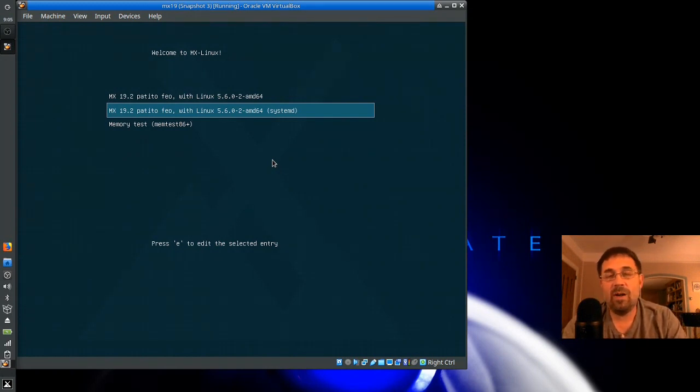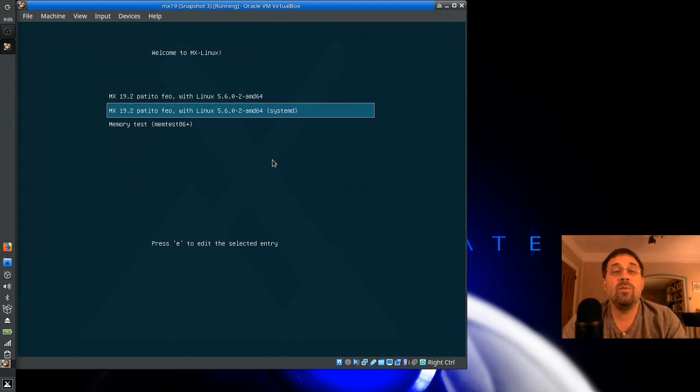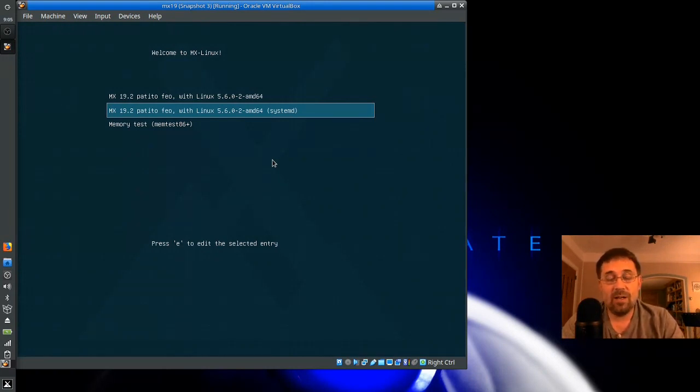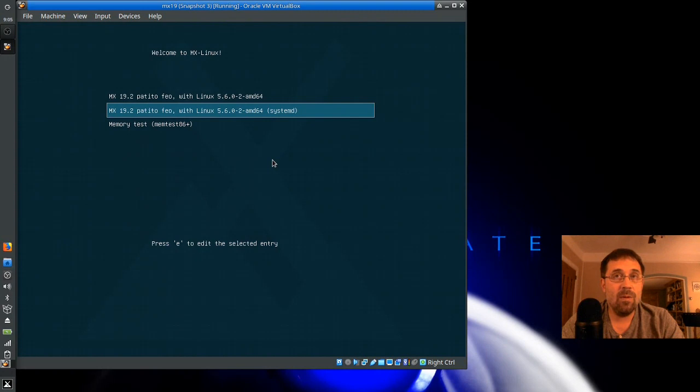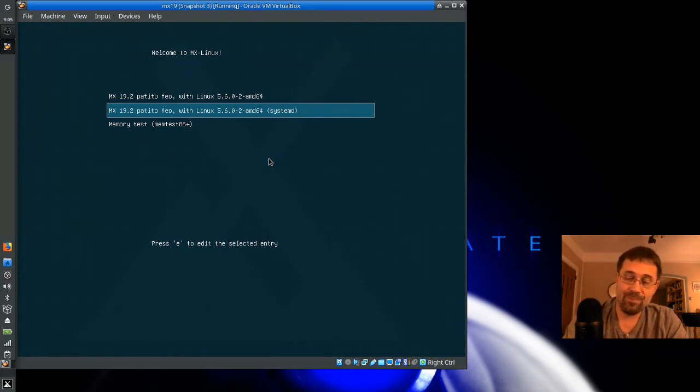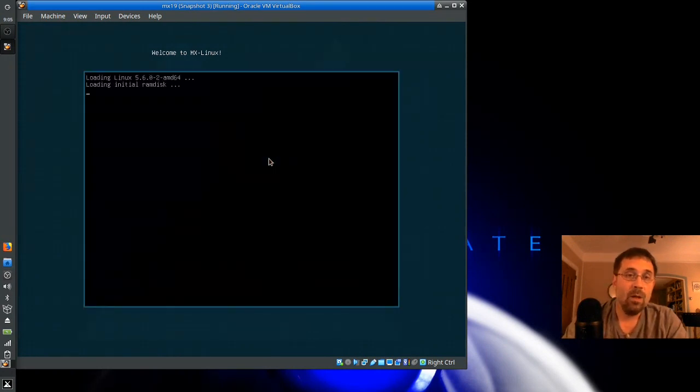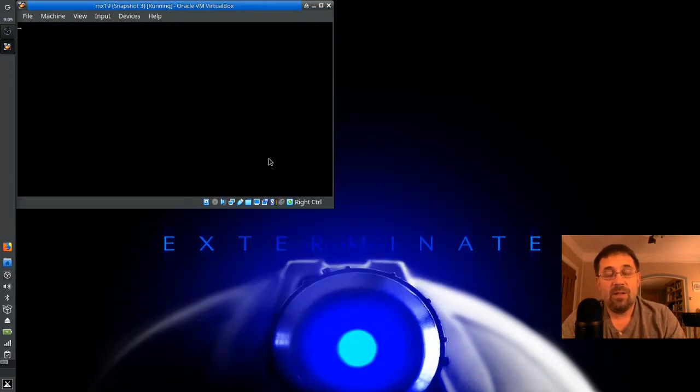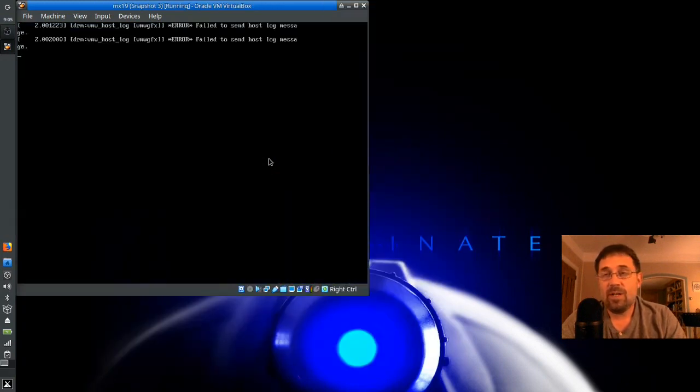If you want to, if you have Fedora installed and you want to boot Fedora by default with the MX Grub, you can do that. You just got to select the option out of the MX Boot Options menu. So there you go. Now, SystemD is the default on this particular virtual machine.